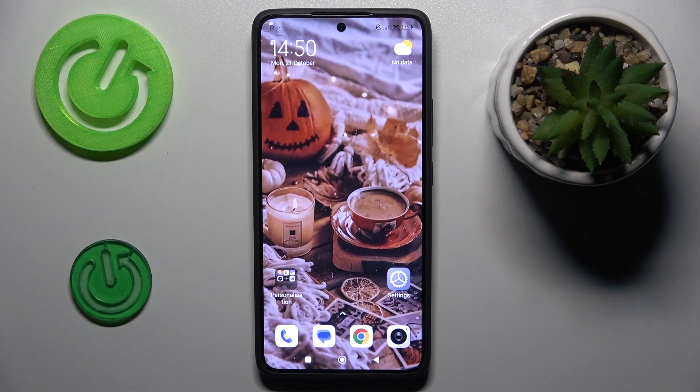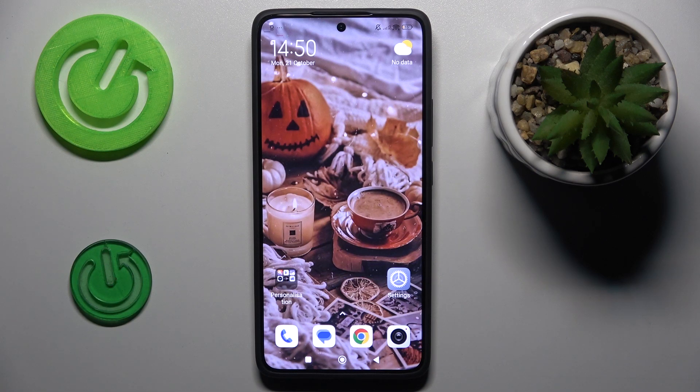Hi guys, welcome to Hardest Info channel. Today I have Xiaomi 4T Pro and I want to show you how to add an event to your calendar on this device.